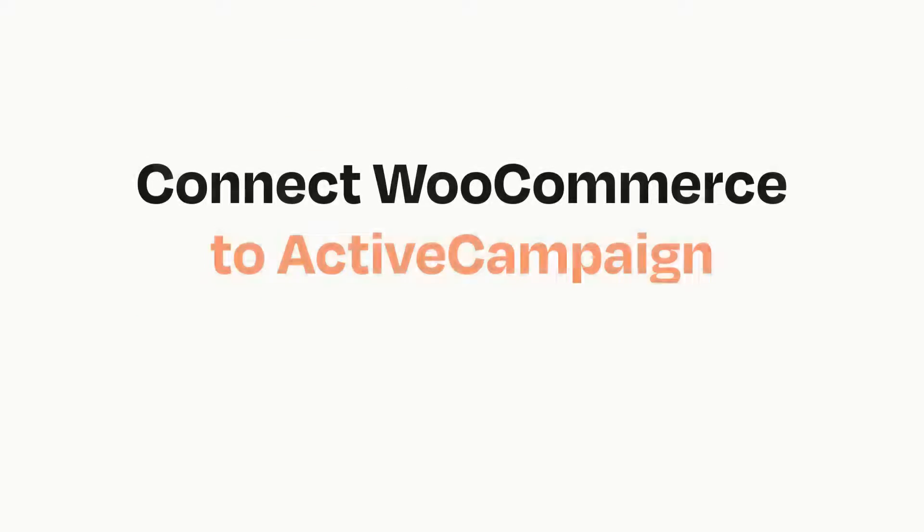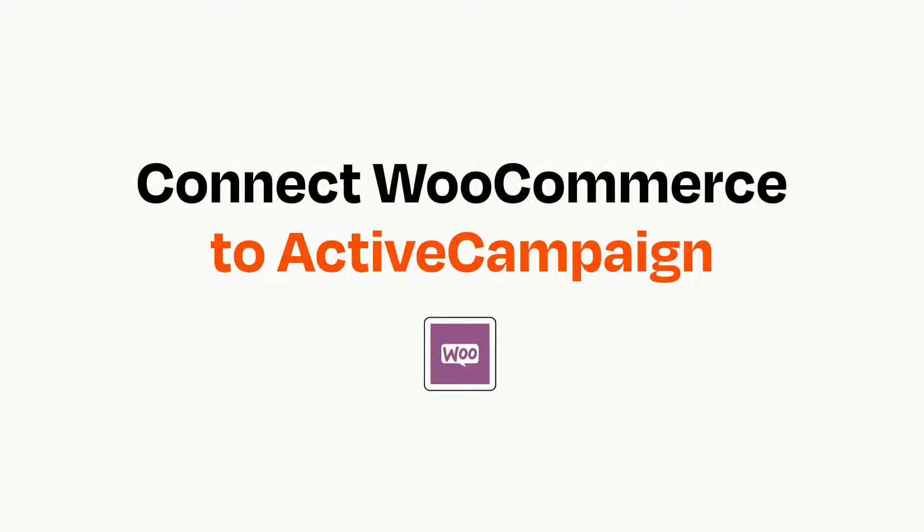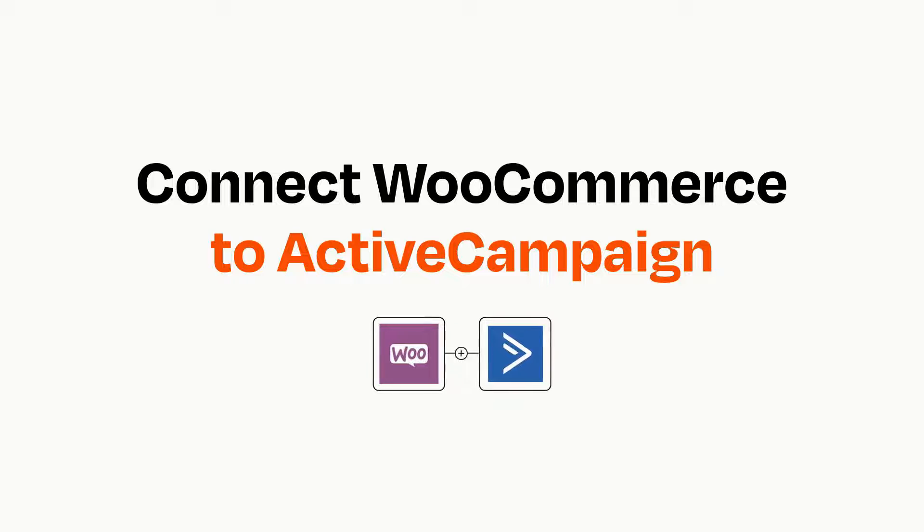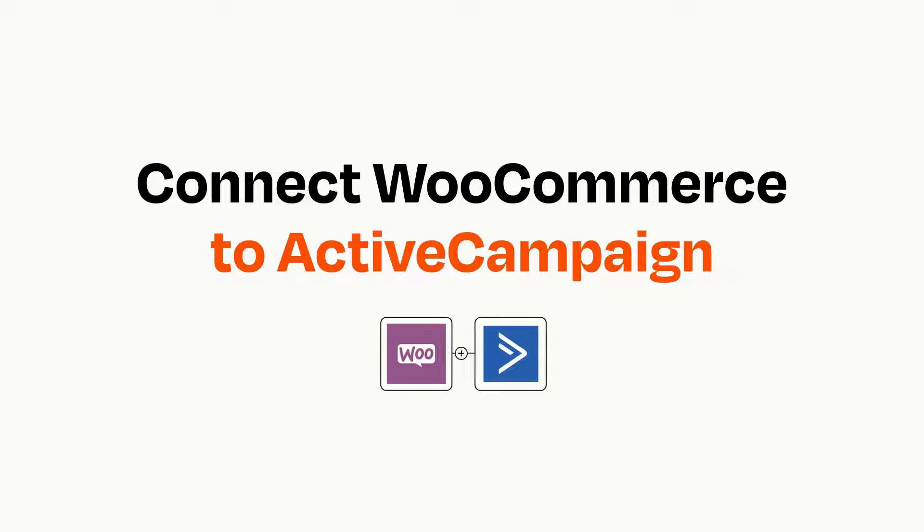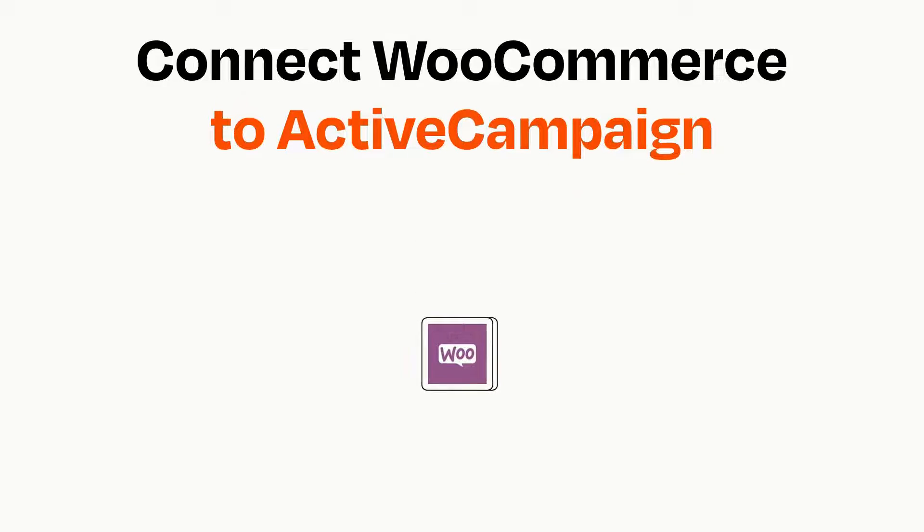Connecting these apps has never been easier, because you can do it with Zapier, which helps every person and every business create automated workflows. It's easy.